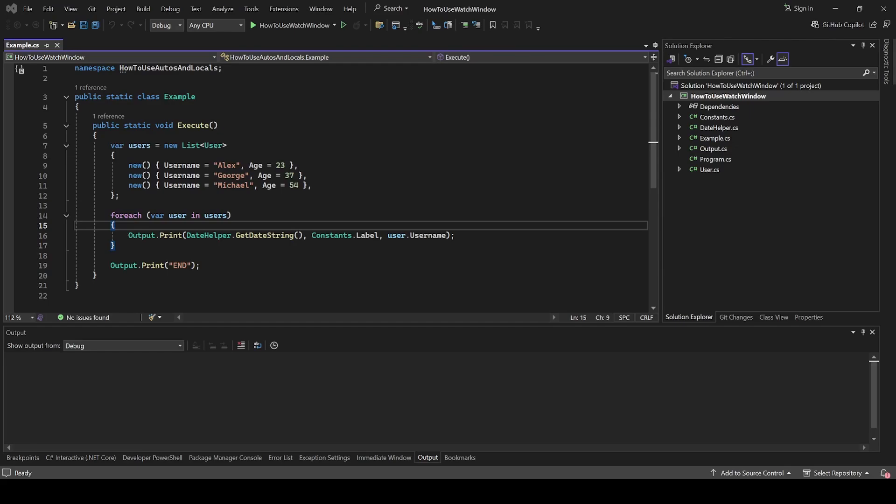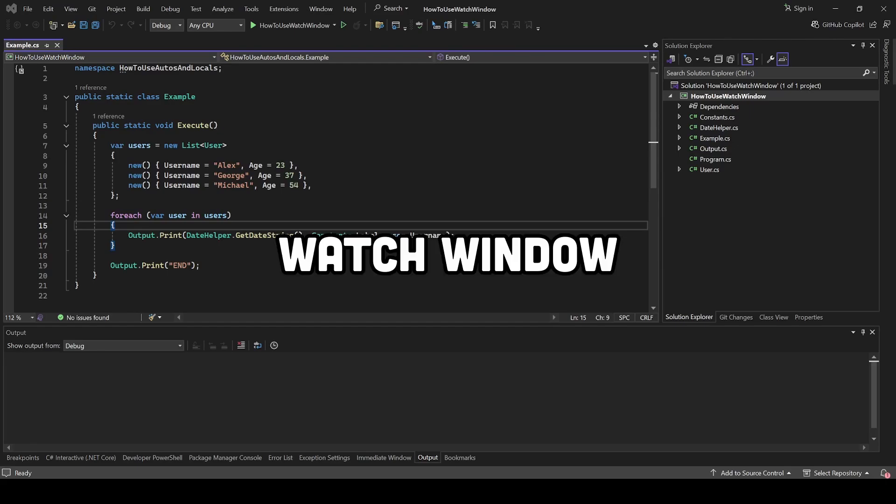Now, what if you wanted to track a specific list of variables regardless of where you were in the code? That's where Watch window comes in.